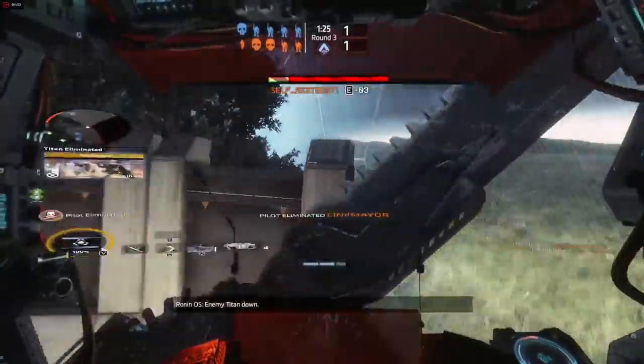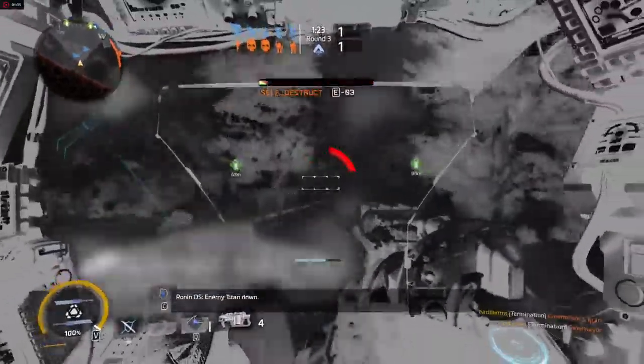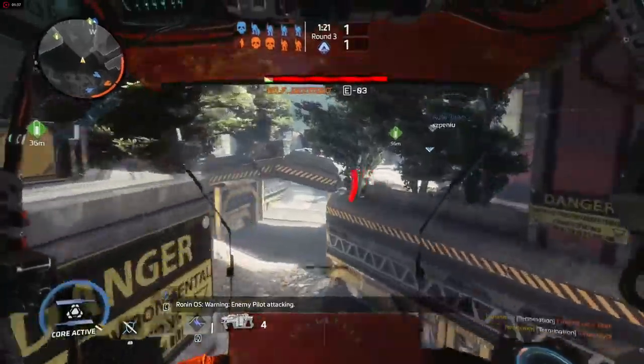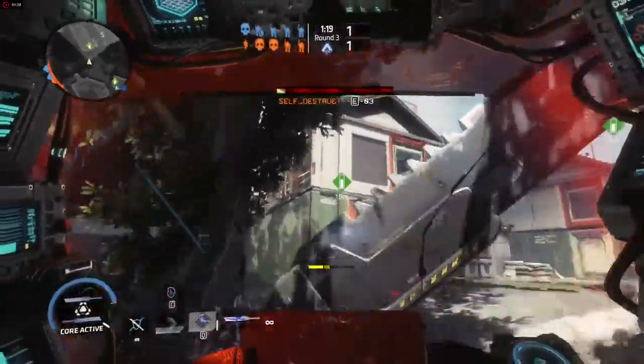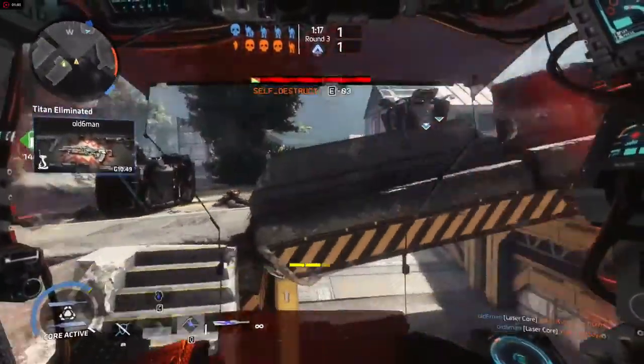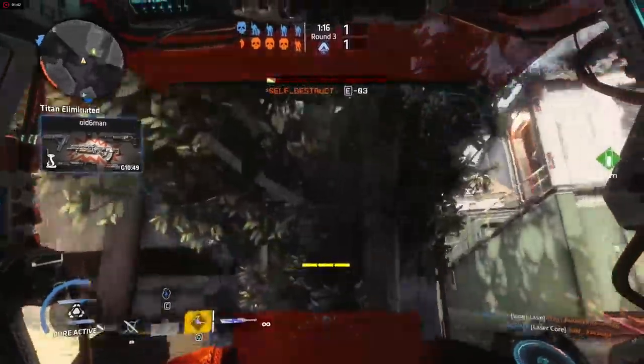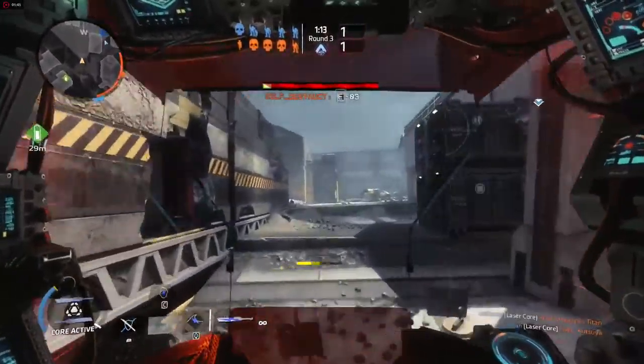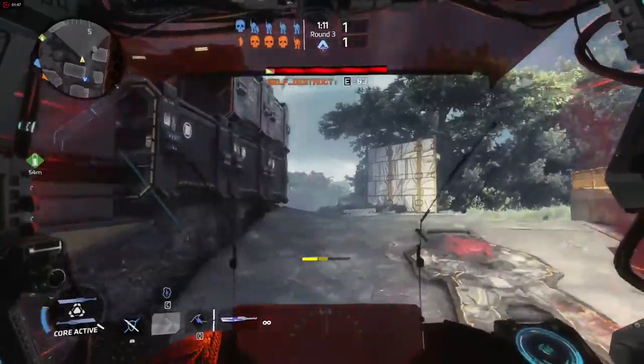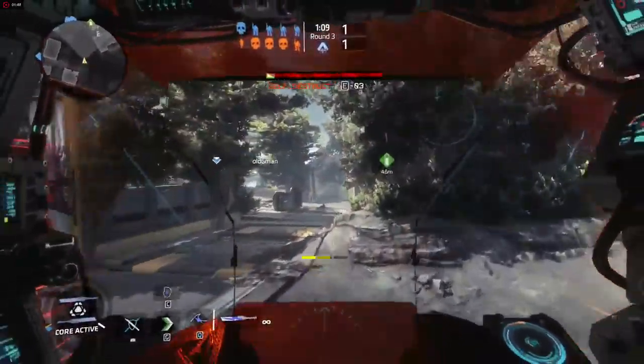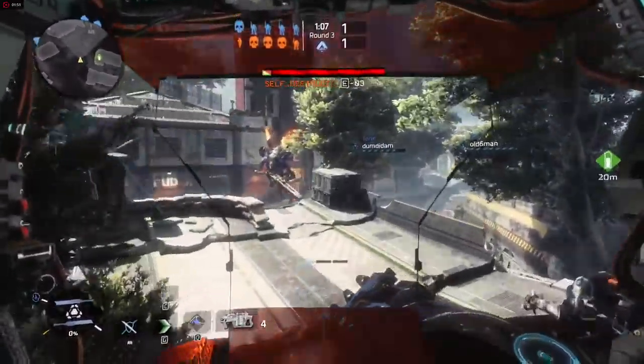Enemy Titan down. War of the force will be behind the attacking. Sword Core offline.